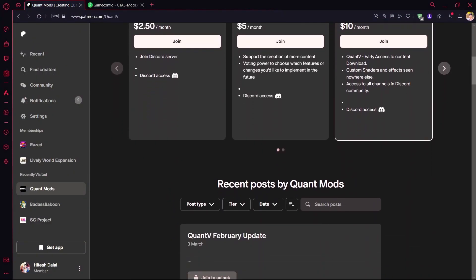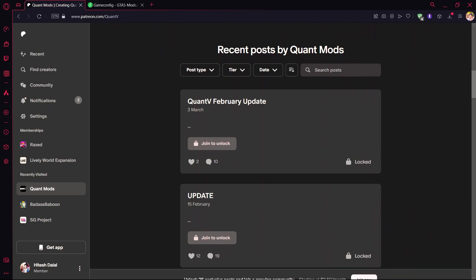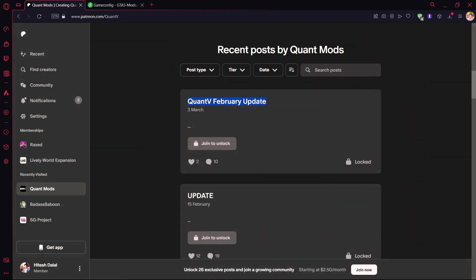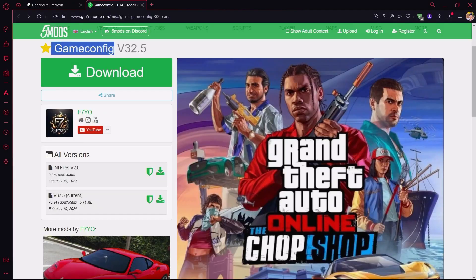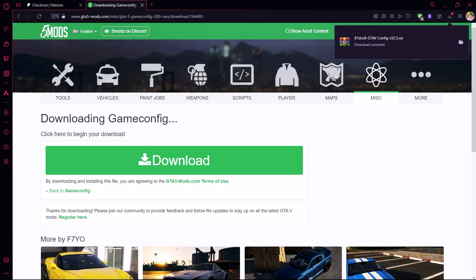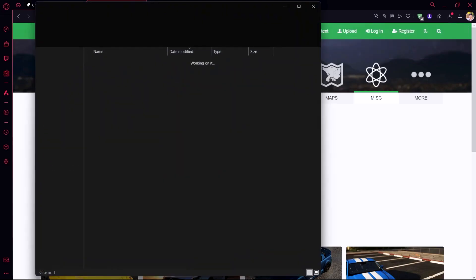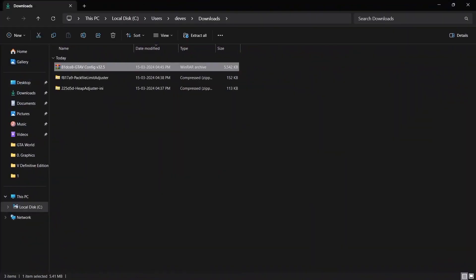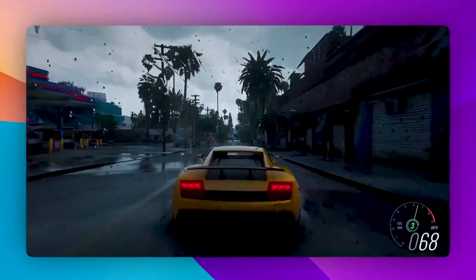The first one is Quanta V 3.0, which is our graphics mod, and the second one is Game Config, which is a requirement for running GTA V, so that whatever errors or problems arise in-game, it will fix them.